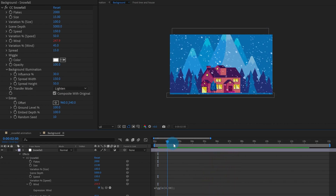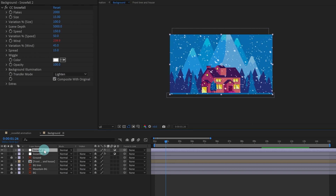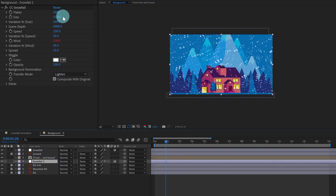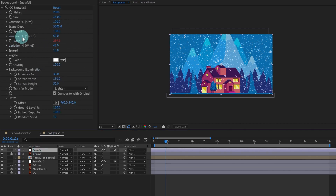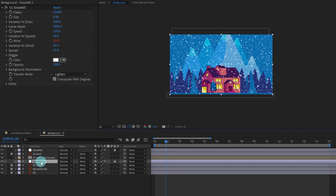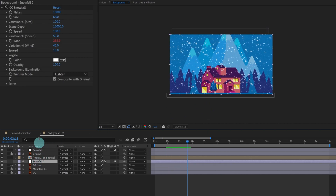So here is the front layer of snow. After that we're going to duplicate it and place it below the house layer. We're going to change a few settings here as well — let's change the Size to 6 and the Flakes value to 15. For the front layer I'm going to decrease the Scene Depth to 3,000.